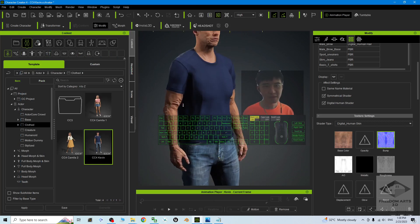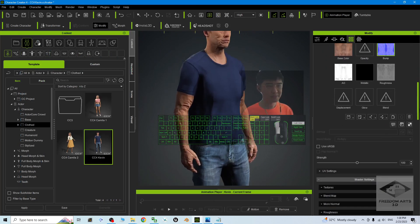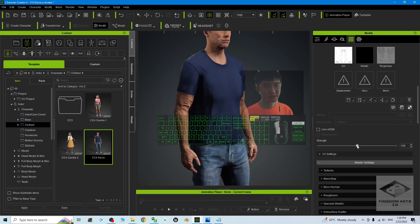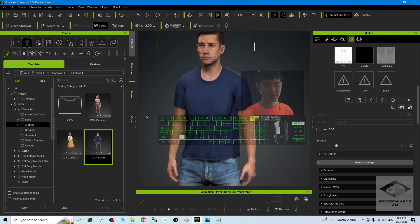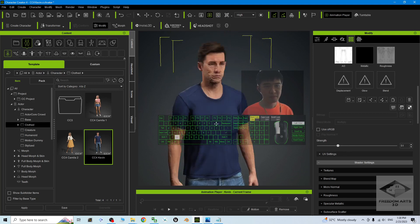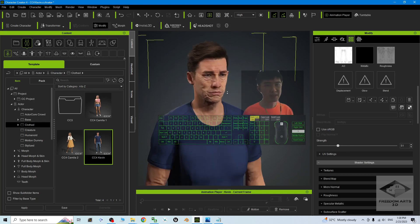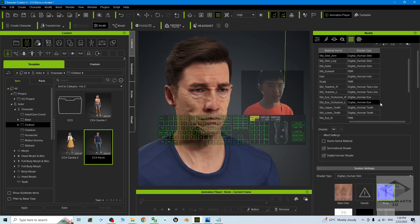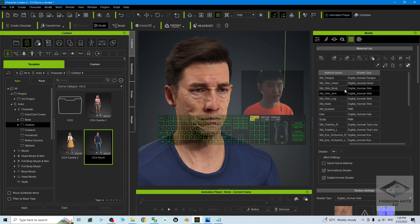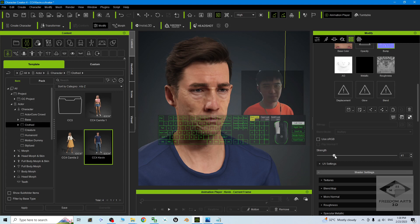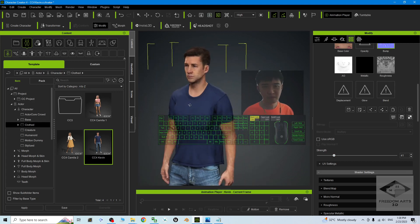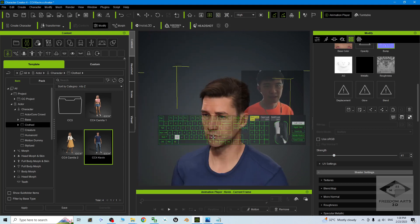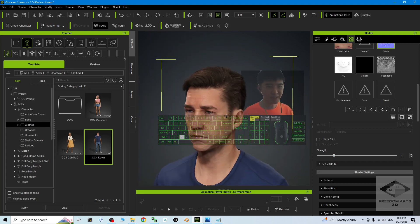Now even the hand already getting older. You can readjust it, adjust the strength like this. Maybe done already. If you feel the face is too old already, you still can adjust the head bump like this. It's getting older like a grandfather, like an uncle.